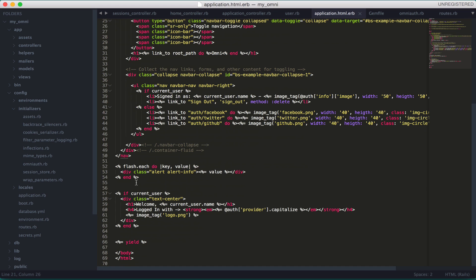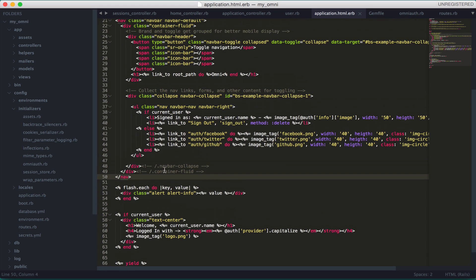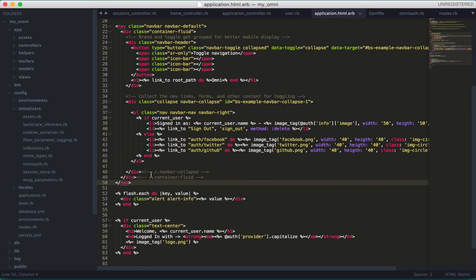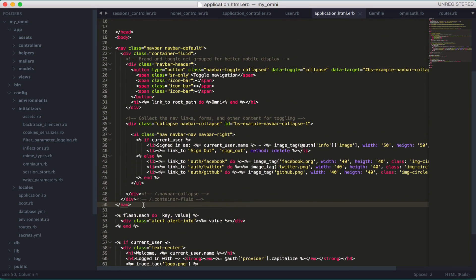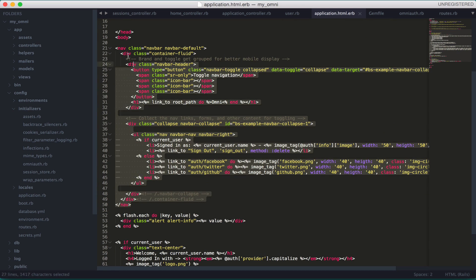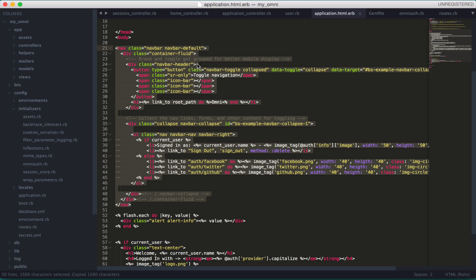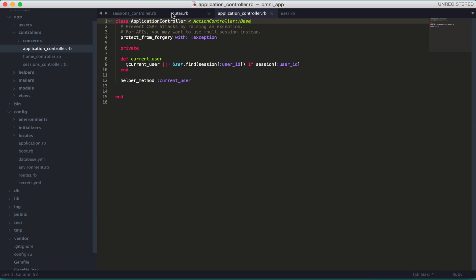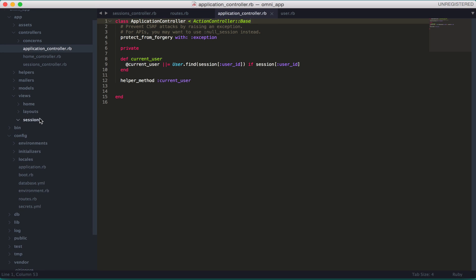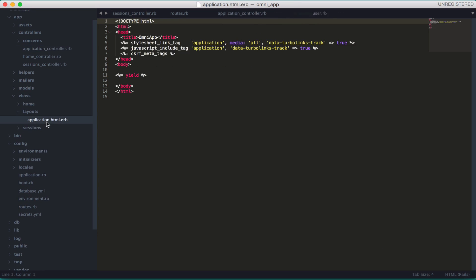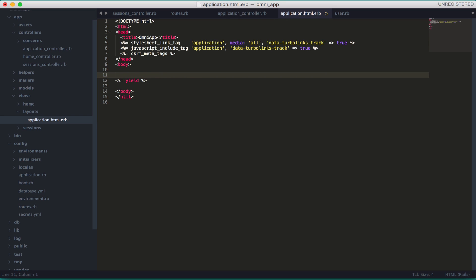As you can see here, I only have a navbar, the flash message, and the welcome section. This is the navbar - it's very simple. I'm going to explain each element, but first let's copy and paste it below the body tag and above the yield.